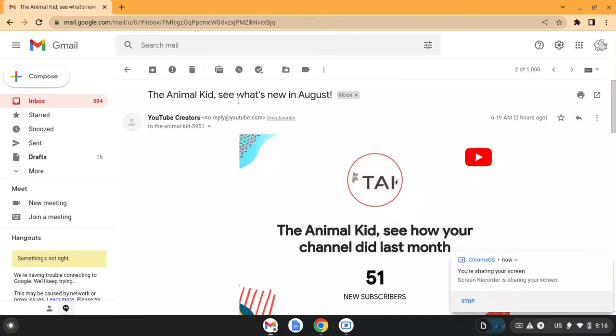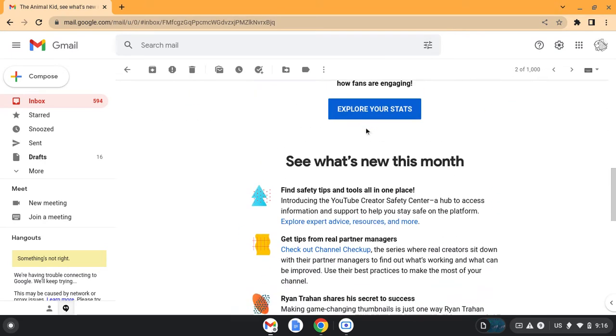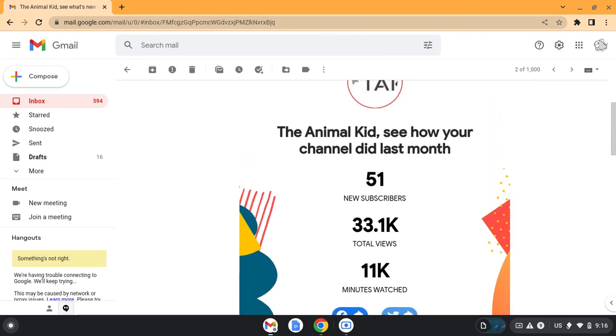Hey guys, so I just got this email from YouTube Creators two hours ago, and it says, The Animal Kid, see what's new in August, and it attached this image.